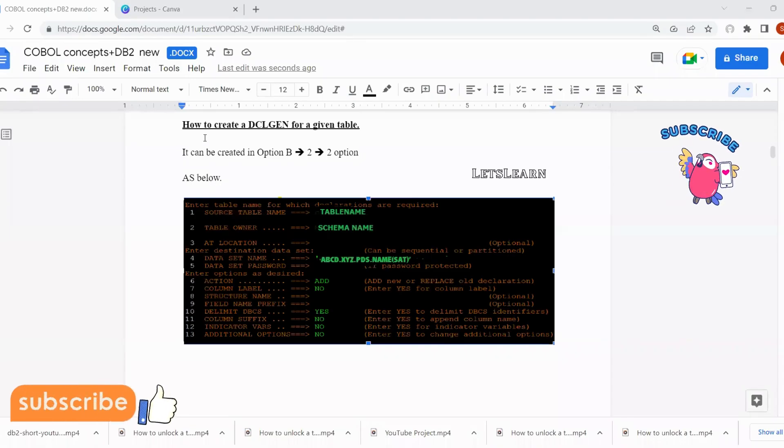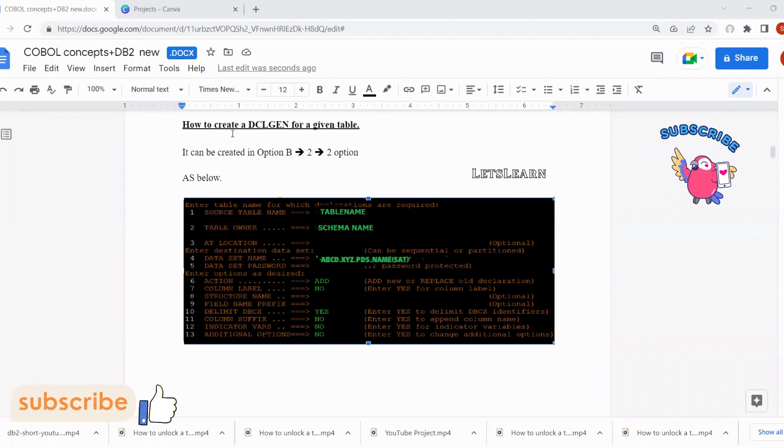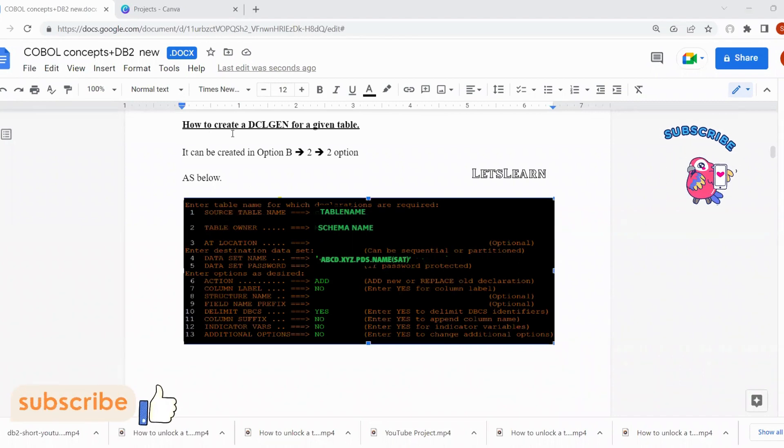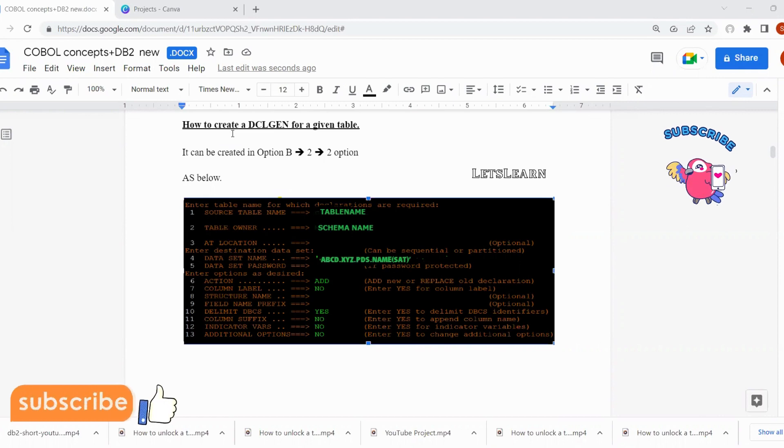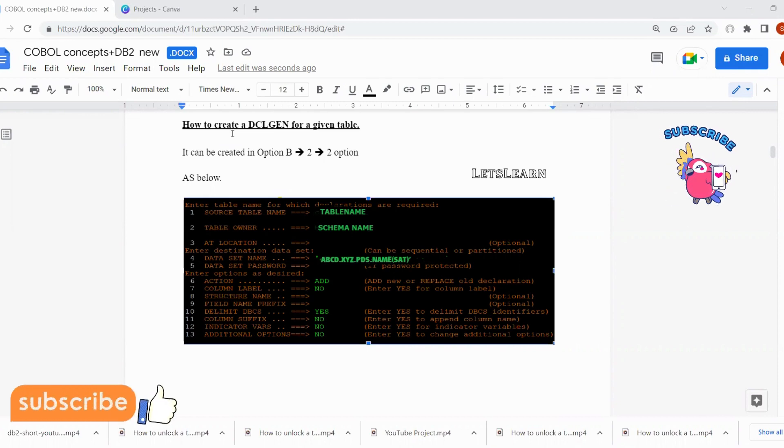My friends, today's interview question is how to create a DCL gen for a given table. Let's say there is a table created recently and you need to create a DCL gen for that.